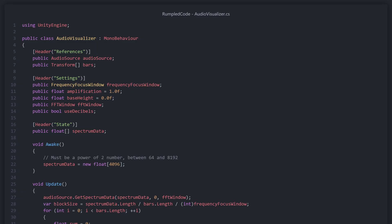In our state, we only keep the audio spectrum data for the current frame. The on awake method initializes the spectrum data array, giving it 4096 members.